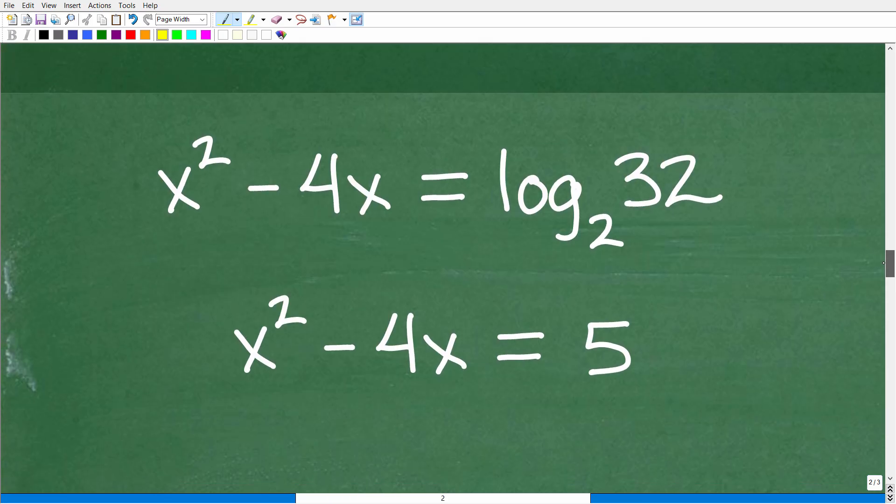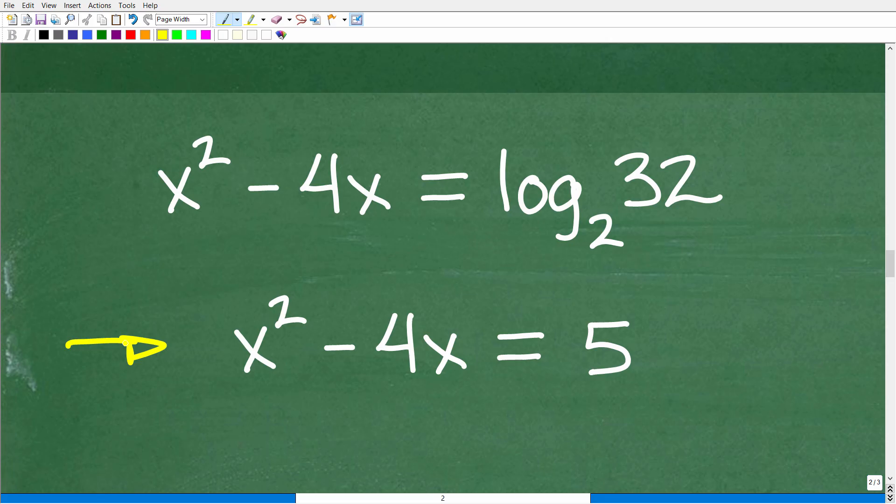So now we have this lovely quadratic equation. It's up to you at this point to see if you can solve this quadratic trinomial: x squared minus 4x is equal to 5.